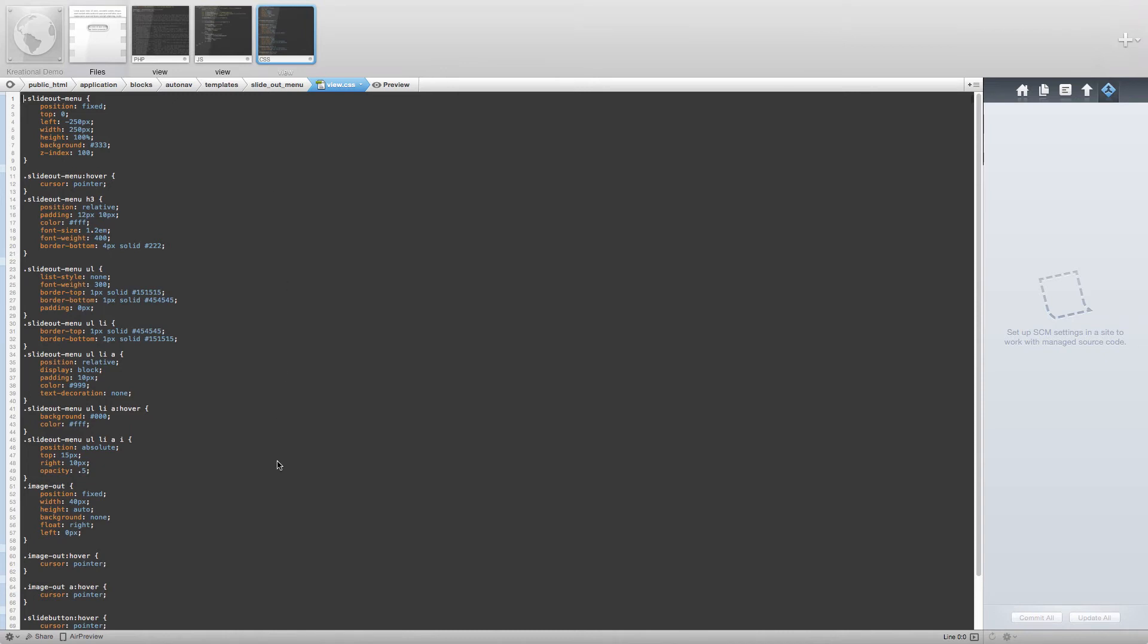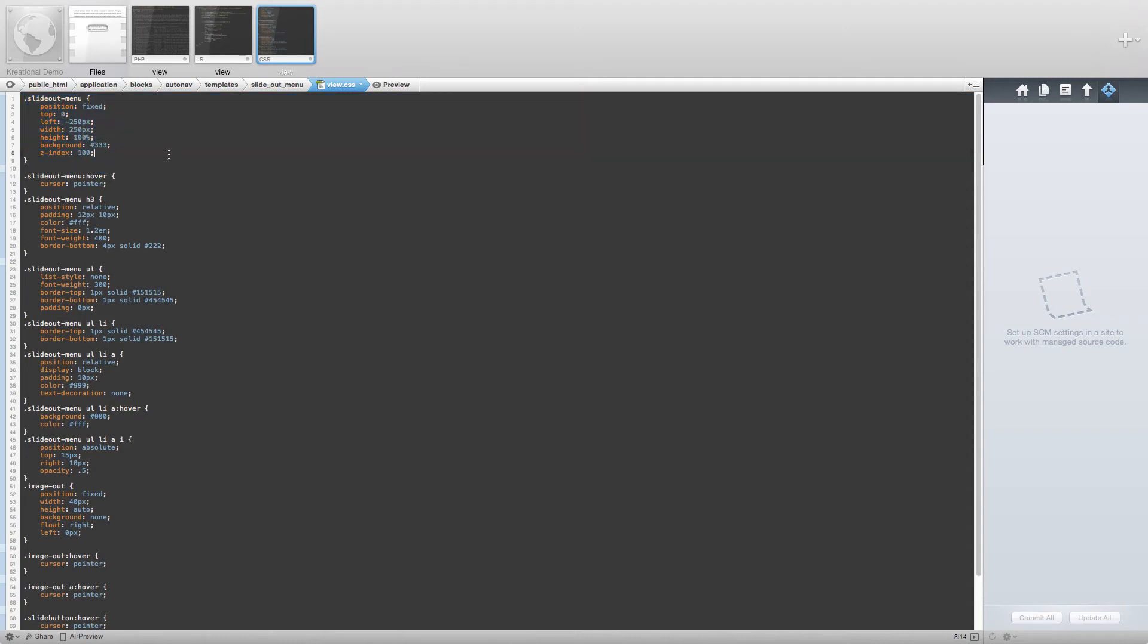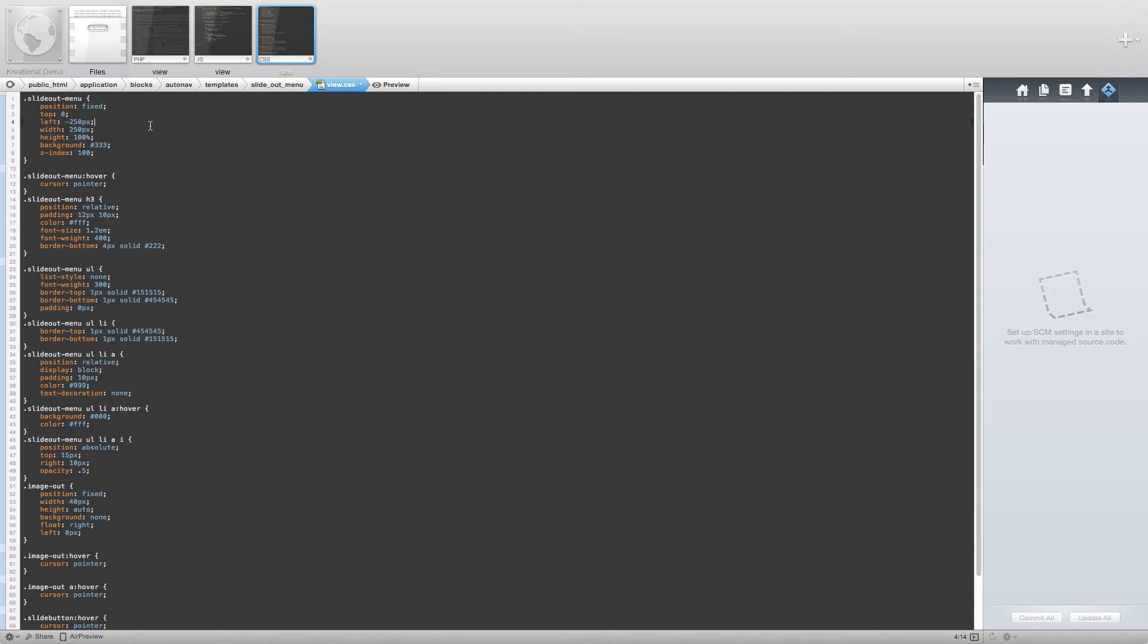The important styles here are the left of negative 250 pixels and the width of 250 pixels. The negative 250 pixels to the left moves the menu off the screen. Also, with the width being set to 250 pixels, all we have to do is set the left to 0 pixels through jQuery to have the menu slide back onto the screen.